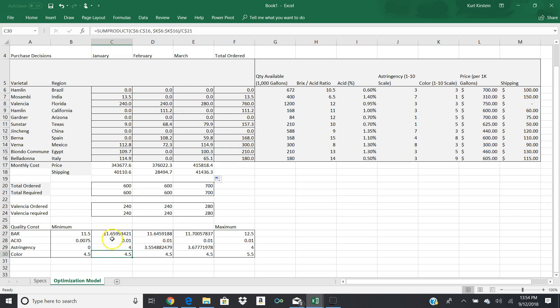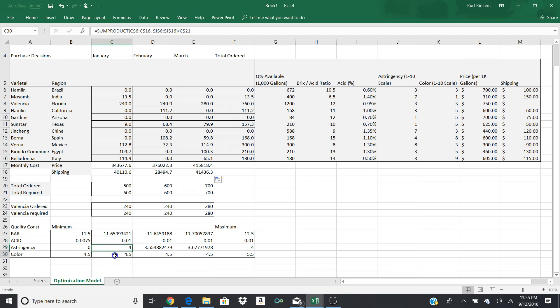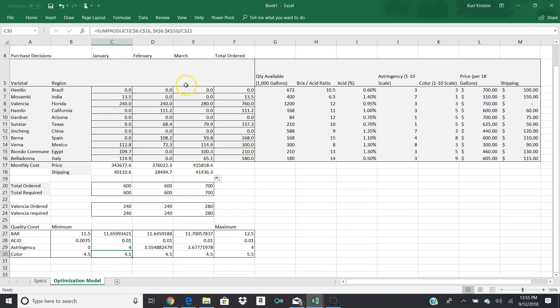And we're doing the same thing for all four of these, is that we just do a sum product. And you'll just notice that this one is the BRIX acid ratio. So it's column H. This is the acidity. That's in column I. This is the astringency. That's in column J. And this is the color. And that's in column K. So H, I, J, and K. We just do that sum product for each one of those for the month. That helps us decide what's the right mix of orange juice product that we need to purchase just to get us what we need to get.